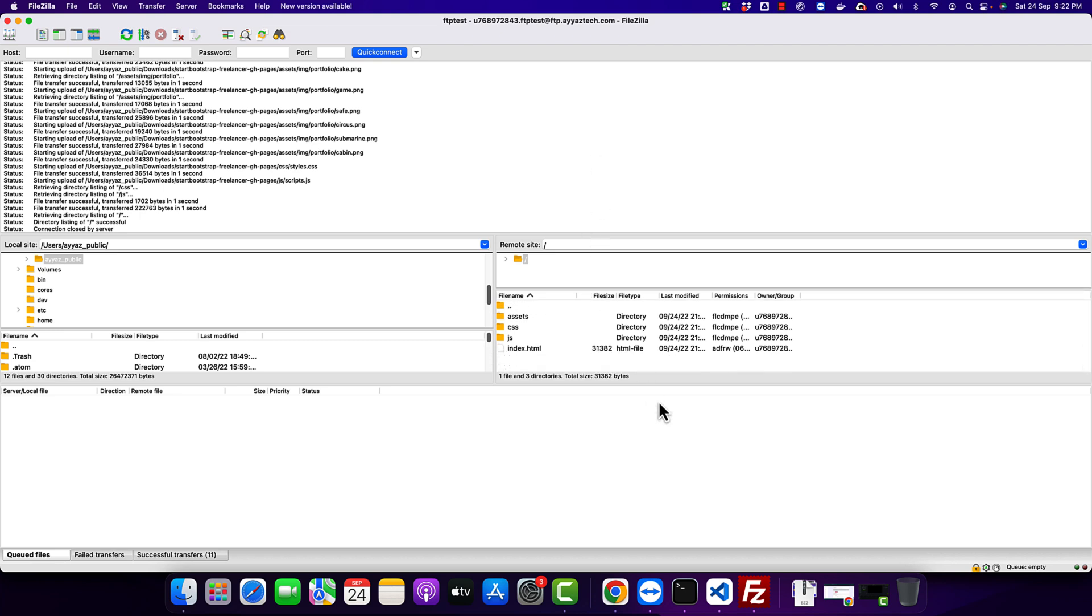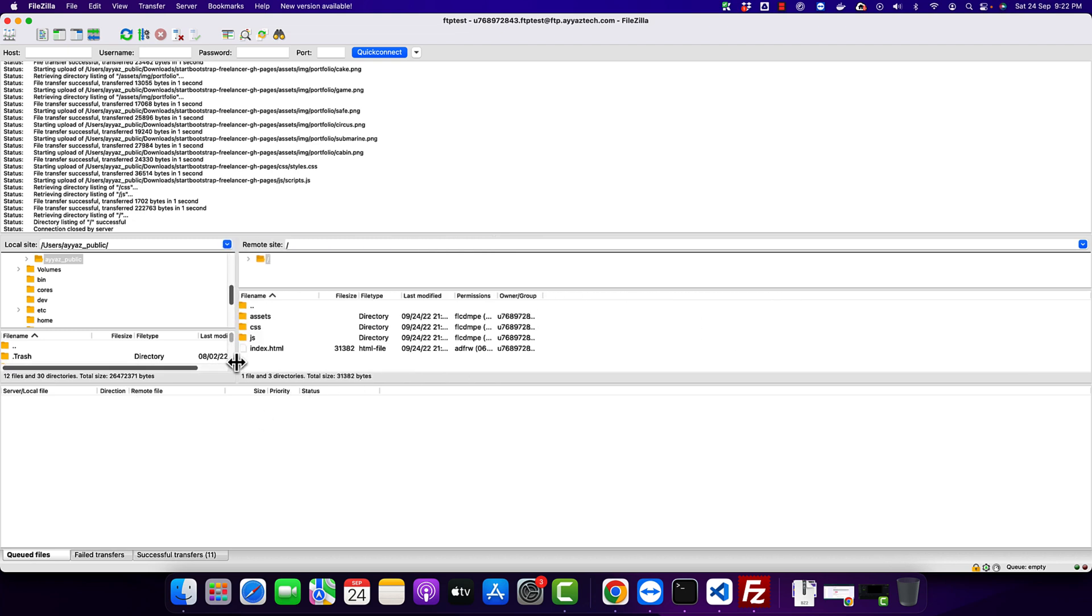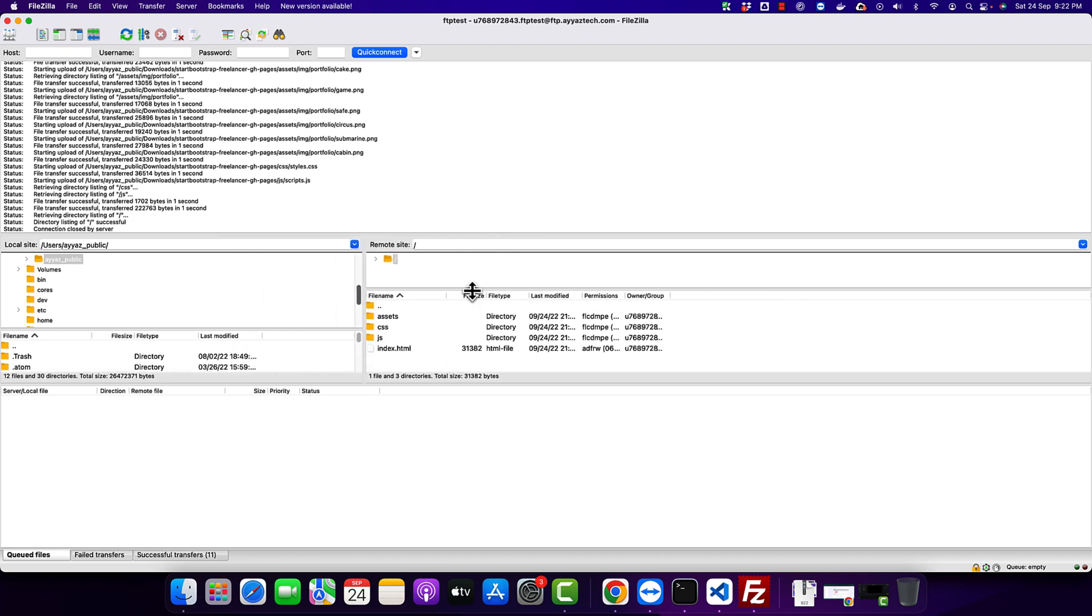You can see that on left and right side is the folder structure of the remote server of the FTP account and left side is your local computer. So on the left side you will see the folder directories that are available in your computer. On the right side you can see the folders from your hosting server.